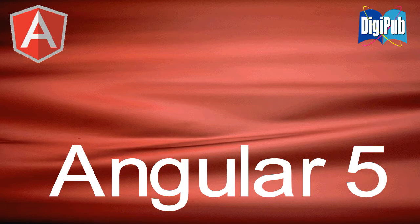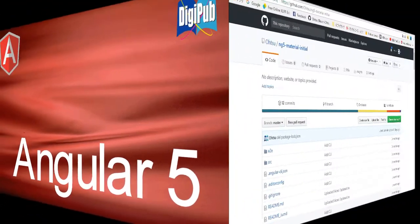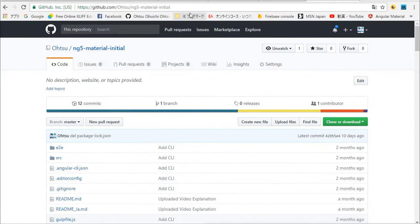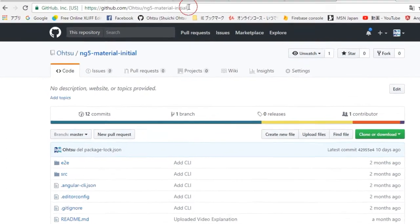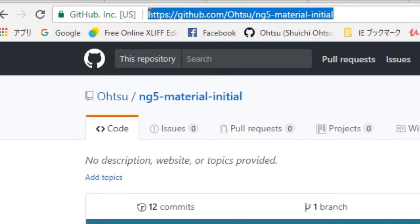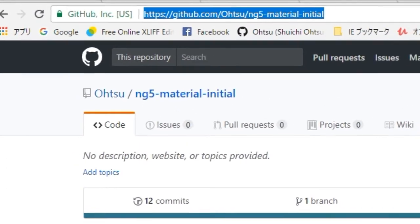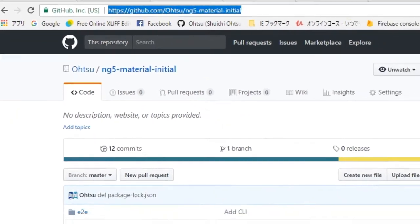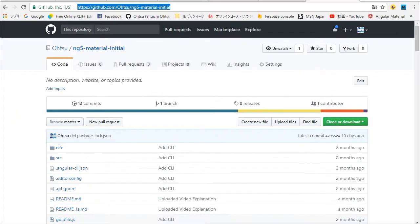How to set up Angular 5 Material Environment. We are going to use a project which has already installed Angular Material. At first, open the download page in your browser.